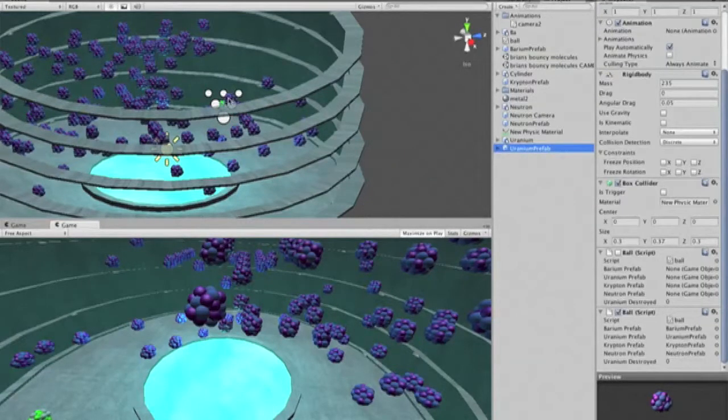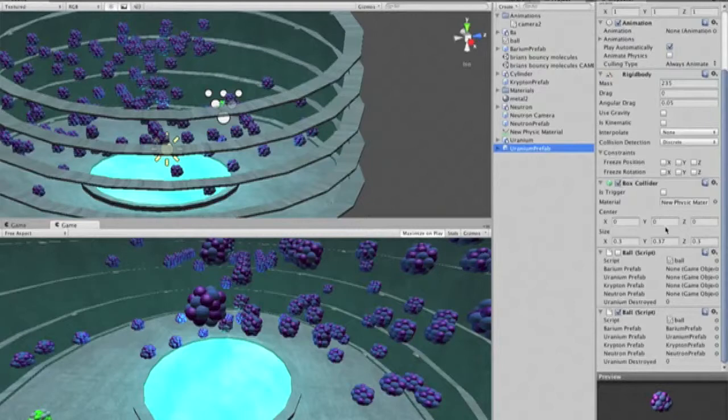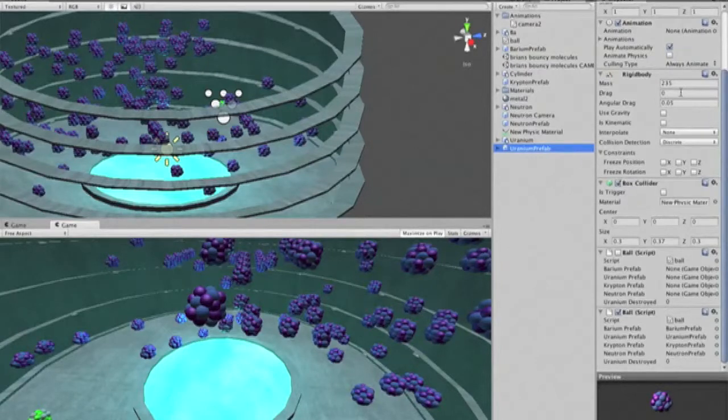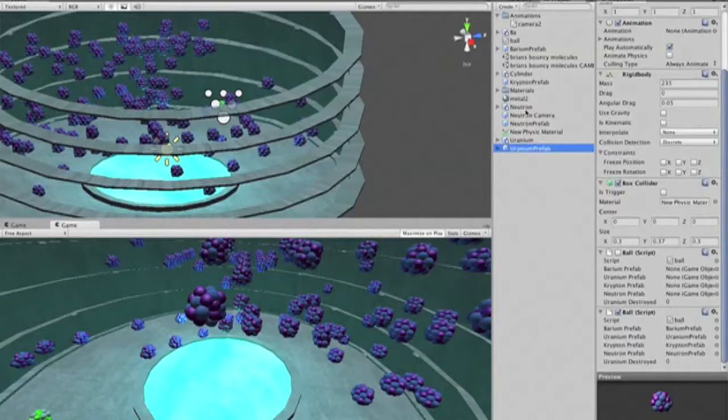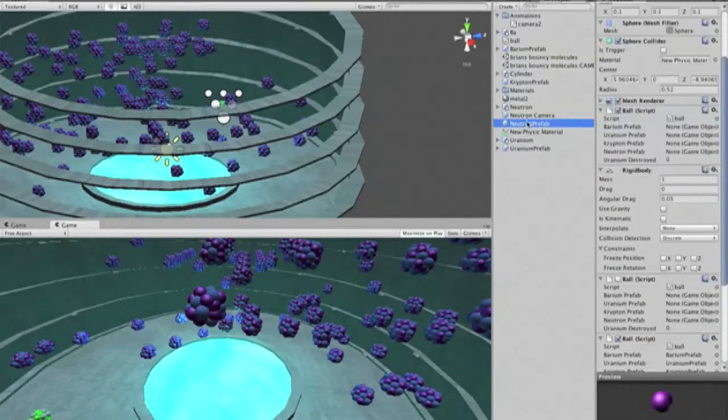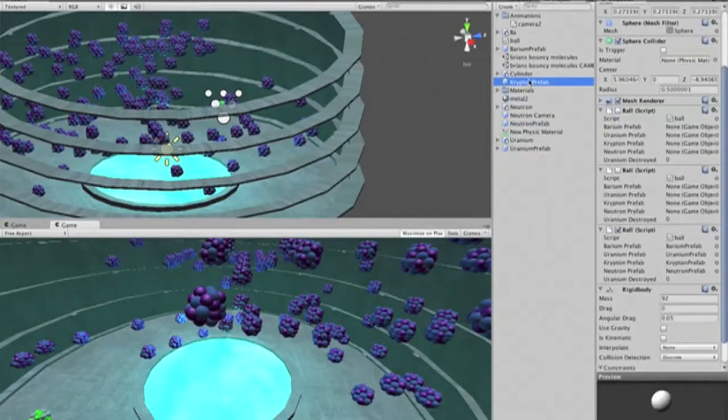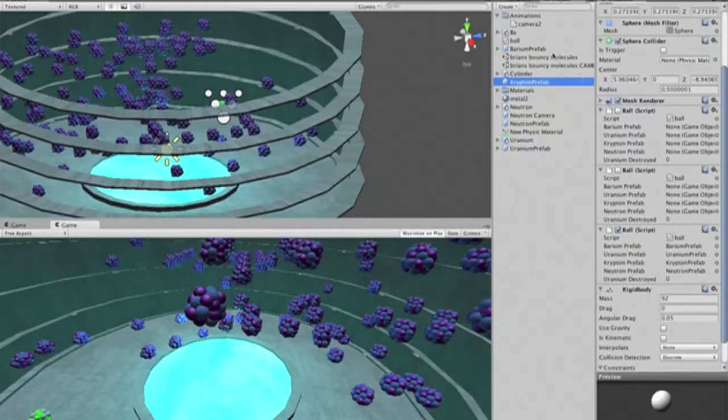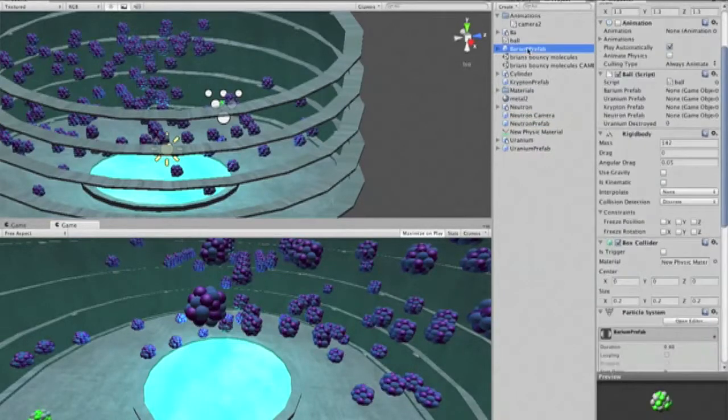Each of these particles has an atomic weight proportional to its real atomic weight. For example, the uranium has a mass of 235, the neutron has a mass of 1, the krypton has a mass of 92, and the barium has a mass of 142.